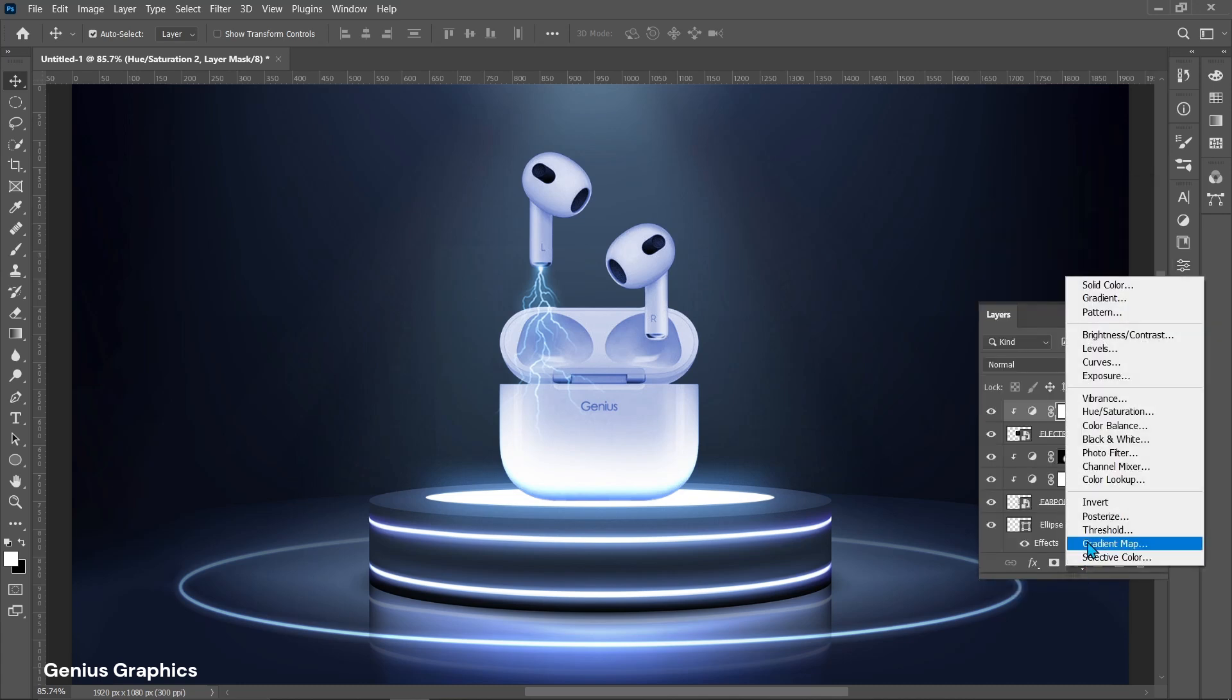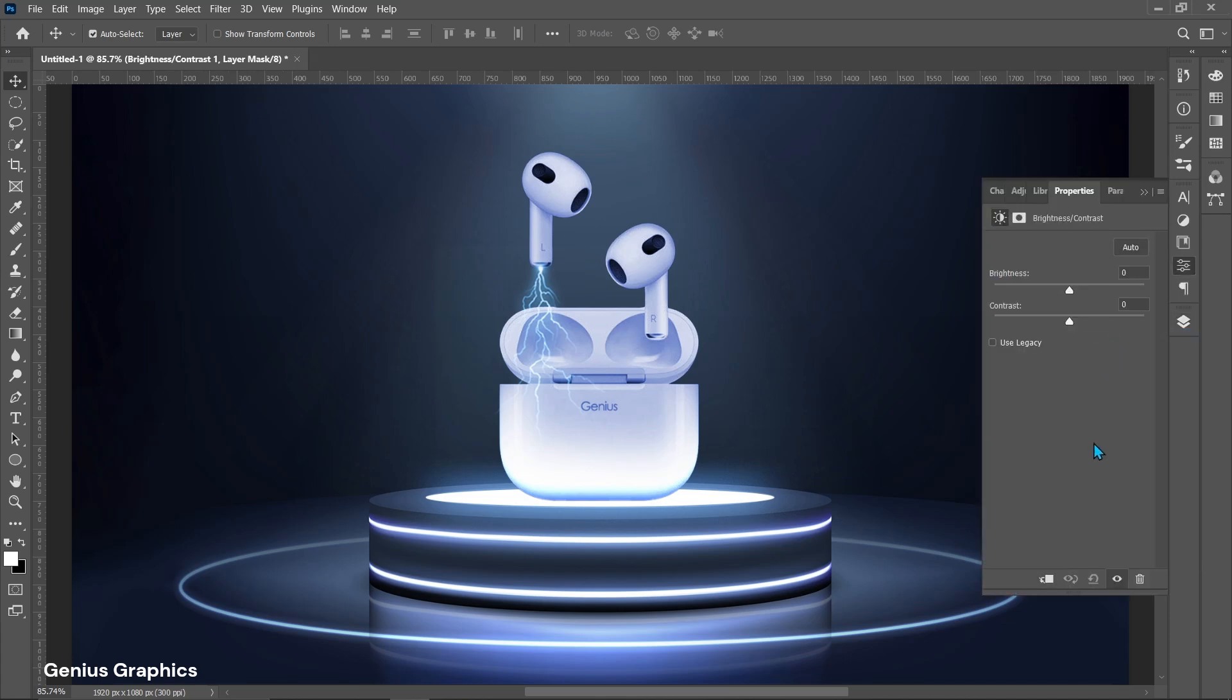Then add brightness and contrast. Follow adjustments.